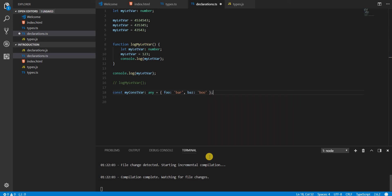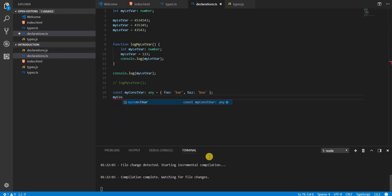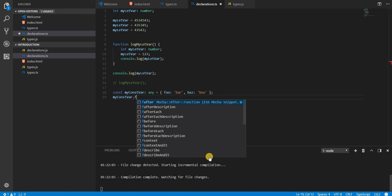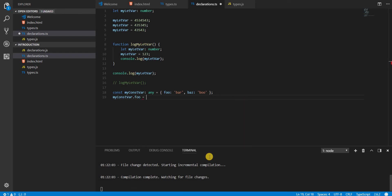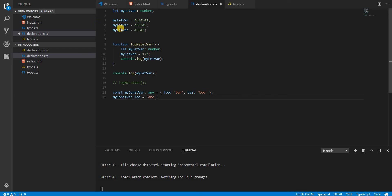So now what we mean by that statement is that I can do something like myConst.foo equals abc, and this is a valid syntax. This means that the internal state that was foo, I changed its value from bar to abc, and that is completely fine when it comes to creating consts.